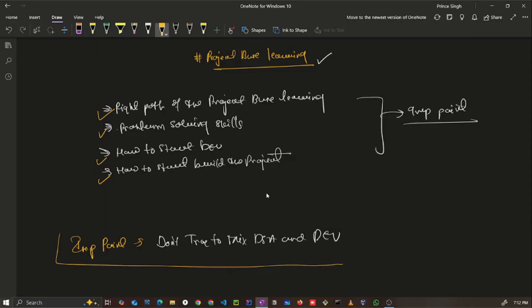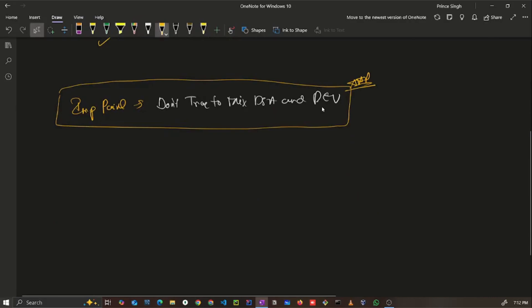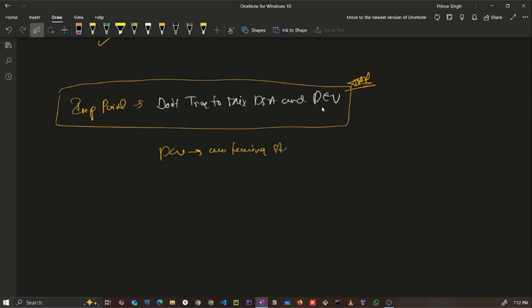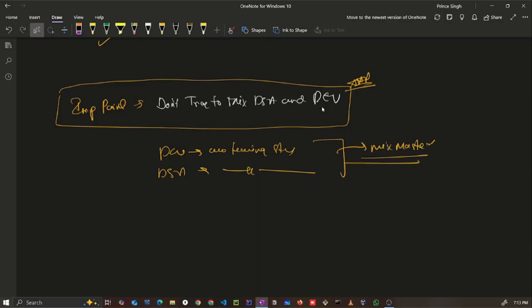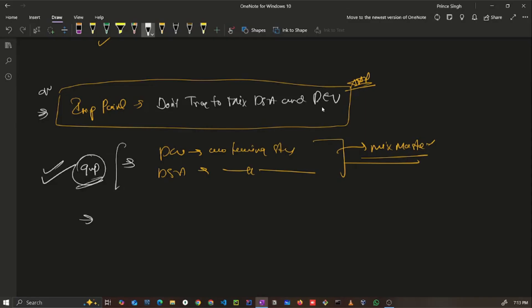Let's start with the most important statement: DSA and dev are two different things — don't try to mix them. Dev has its own learning strategy, DSA has its own learning strategy. Don't follow a DSA learning strategy for dev, and don't follow a dev strategy for DSA. They have different criteria, different scenarios, and different aspects of planning and learning.